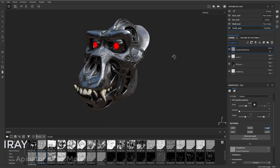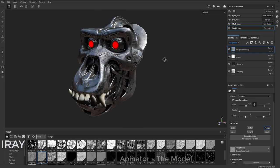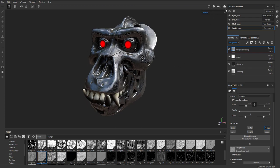So we've got our Terminator head here and let's have a little bit more fun with this. Let's go into Iray. I'm going to click this little rendering thing right here. That's going to throw us into Iray.